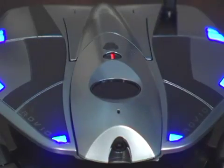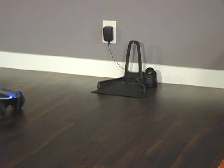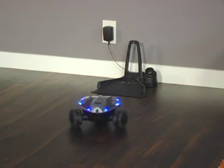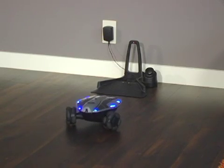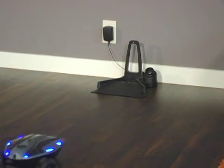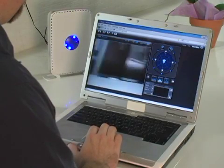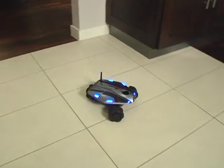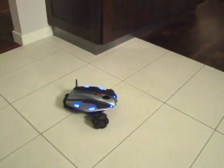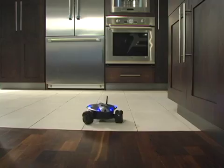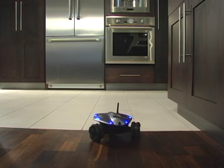Rovio features the TrueTrack navigation system. You can think of TrueTrack as something like cruise control for your robot. When you're operating Rovio, TrueTrack provides special shortcut commands for helping you get Rovio from one place to another.